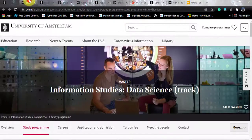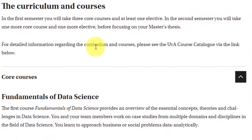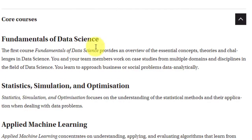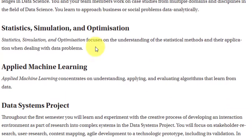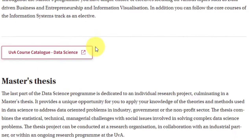Looking at the curriculum, there are core courses and electives. In the first semester you will study three core courses and one elective. In the second semester, one core course and one elective along with your master's thesis. The core courses are Fundamentals of Data Science, Statistics Simulation and Optimization, Applied Machine Learning, Data Systems Project, and Big Data.